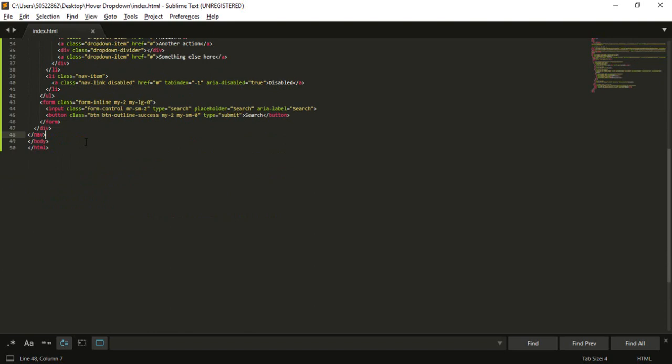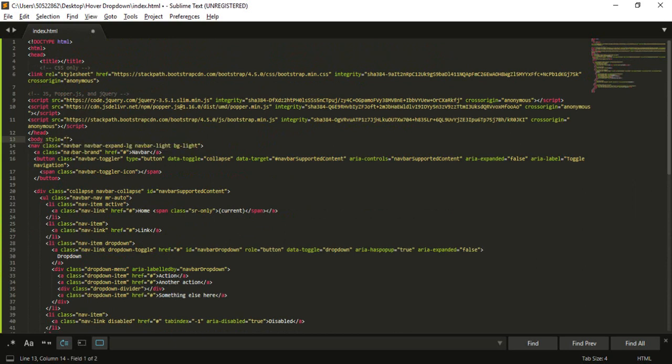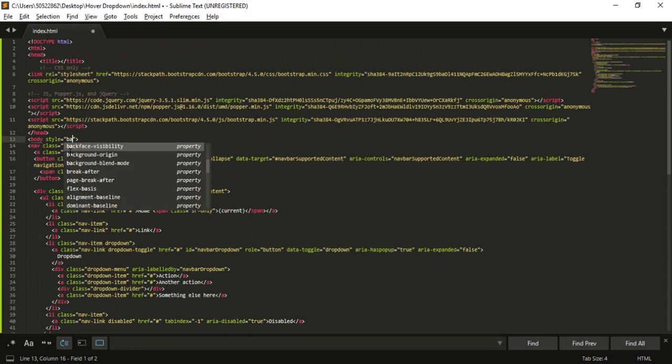Before that I'm gonna put some styling also. What I'm gonna do is in my body style I can just add a background here.